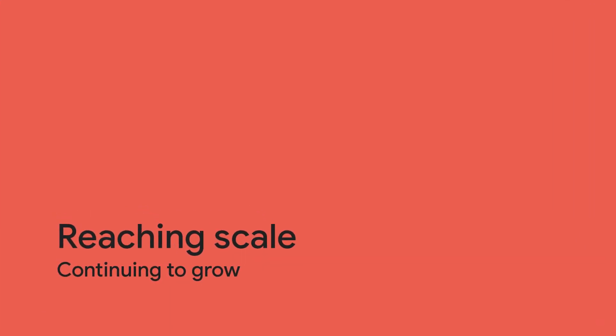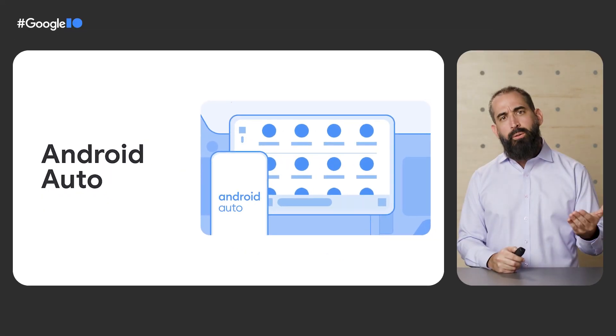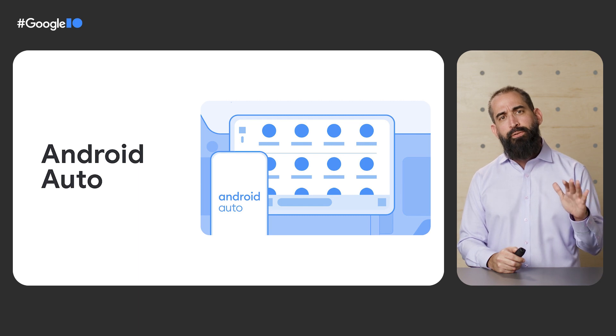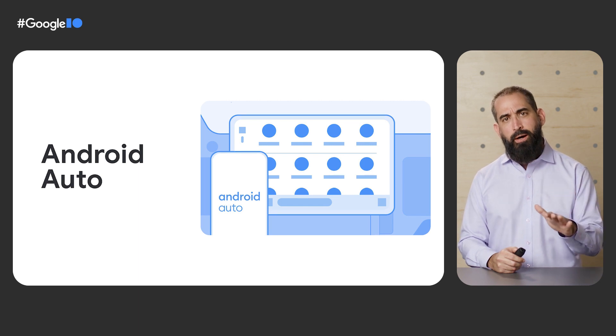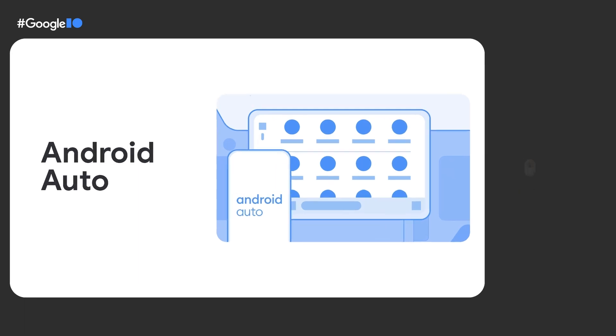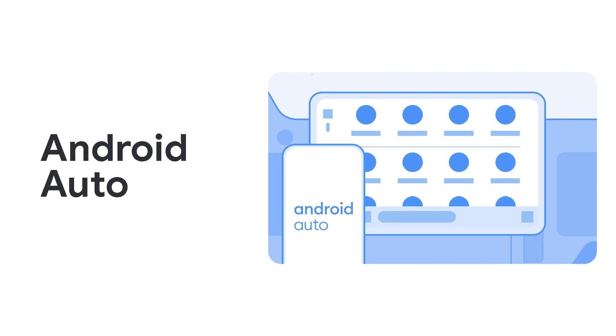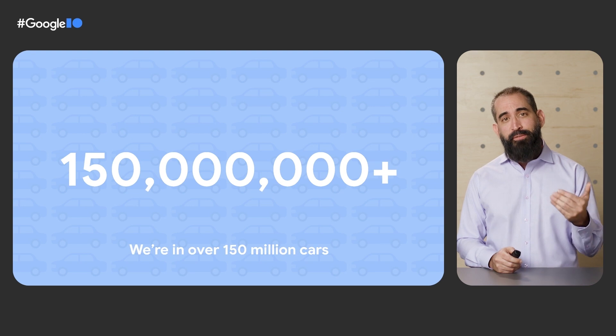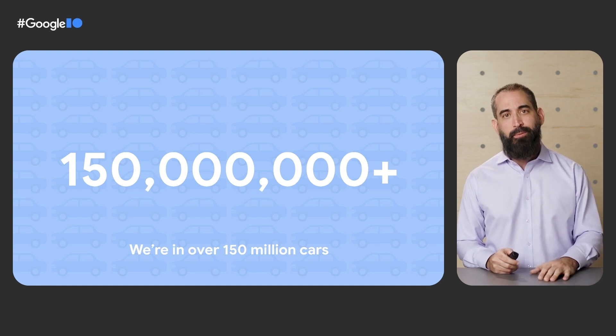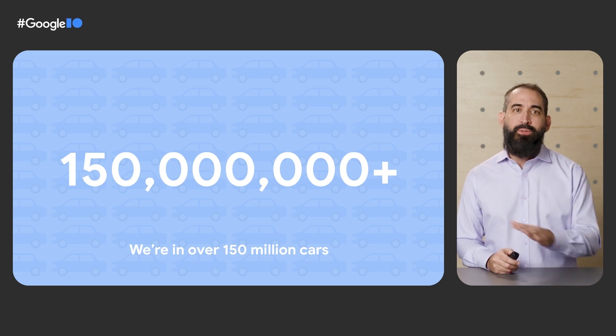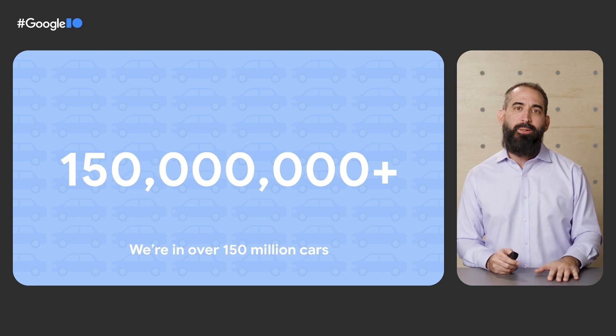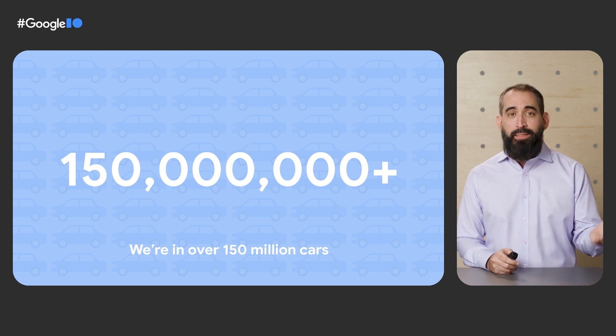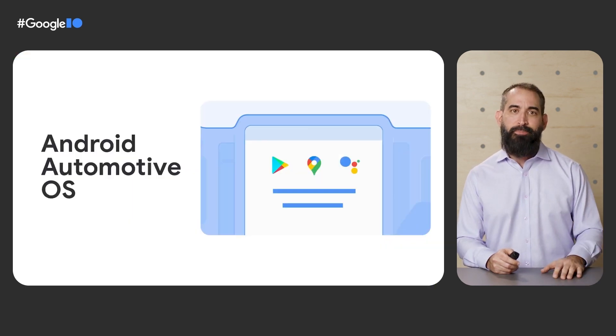We're reaching scale and continuing to grow across our products. Android Auto, which allows users to connect their phone to their car to access their favorite apps right on the display, is experiencing some real strong momentum. There are now over 150 million Android Auto-compatible cars driving on roads all across the globe, with supported models from nearly every major car maker.